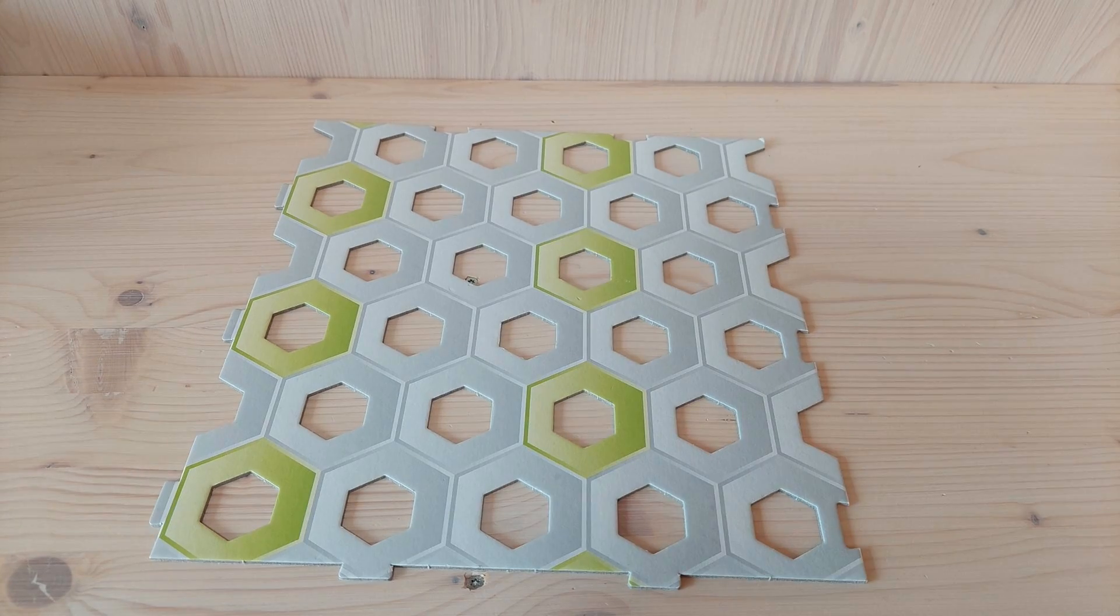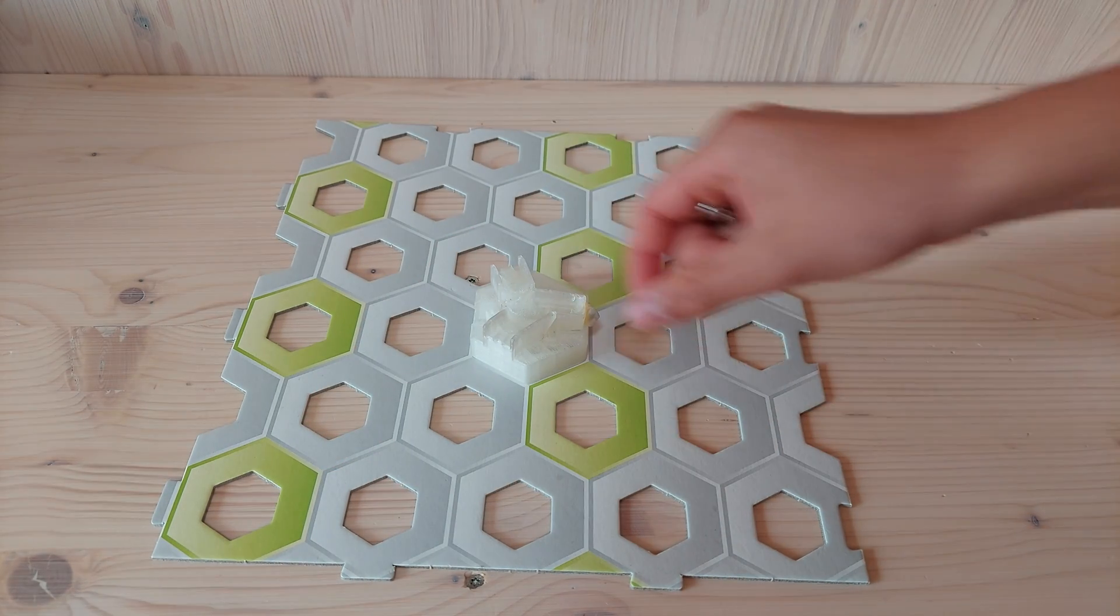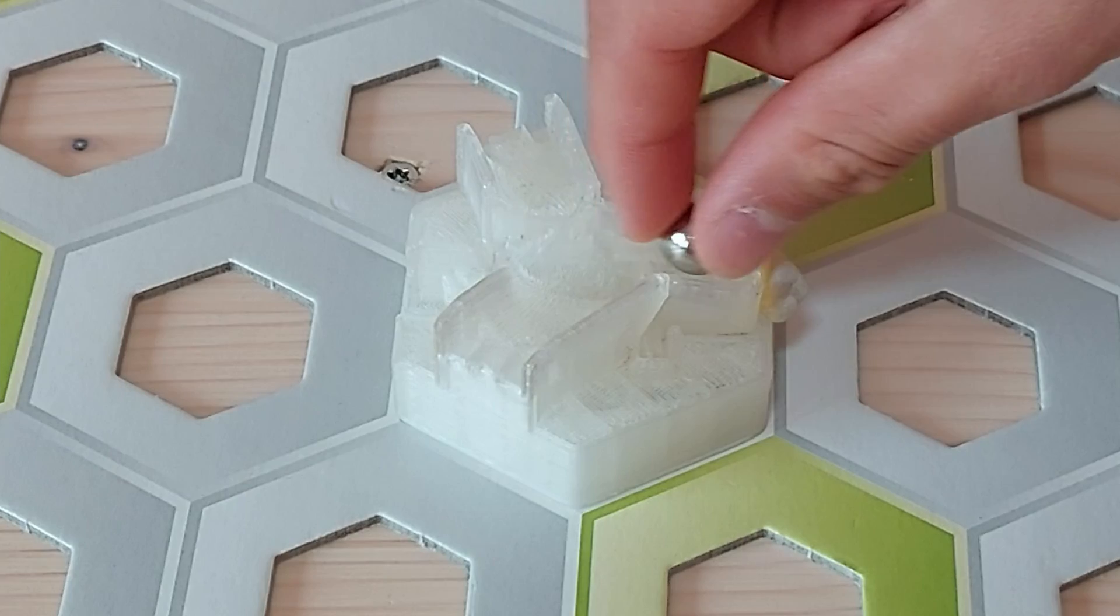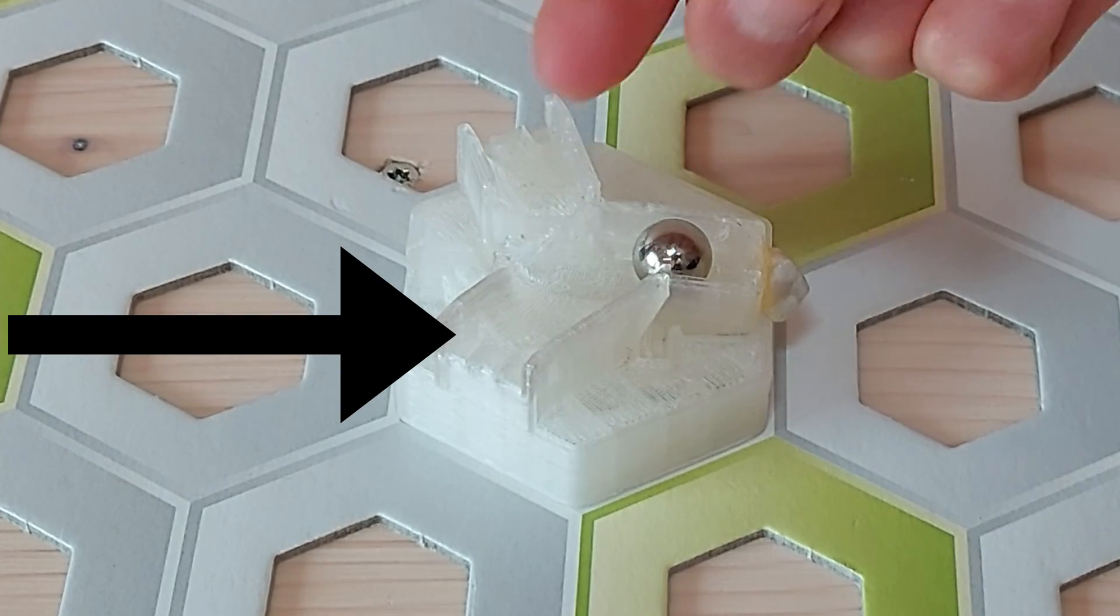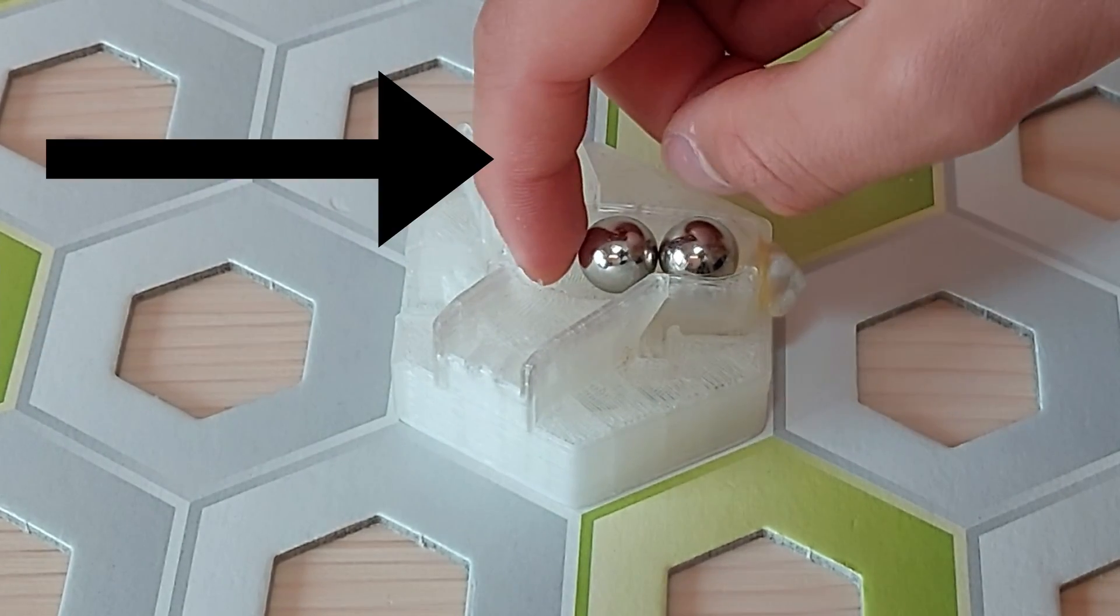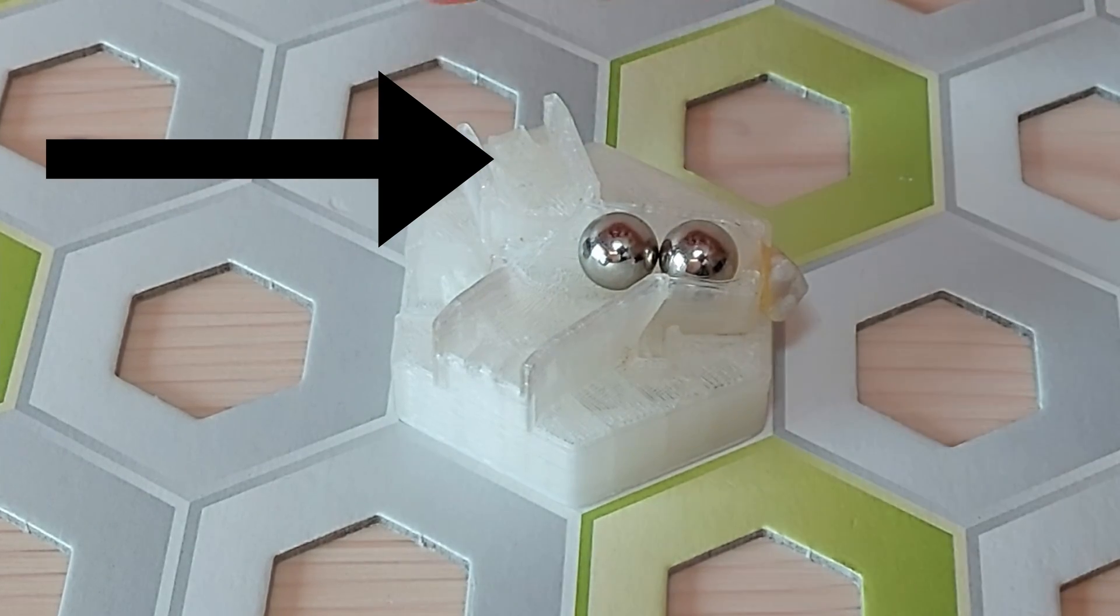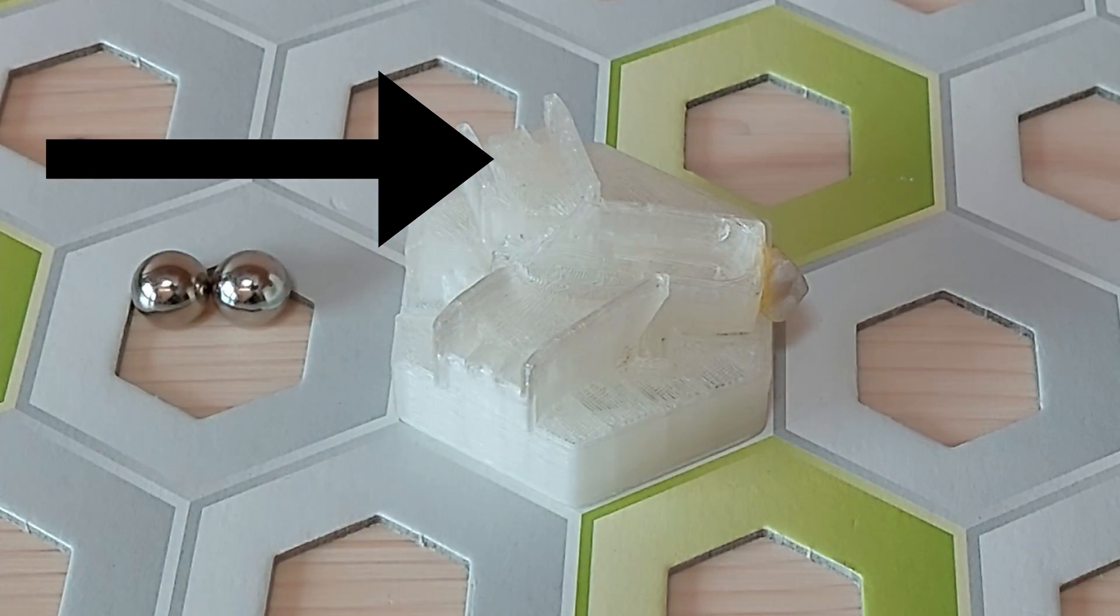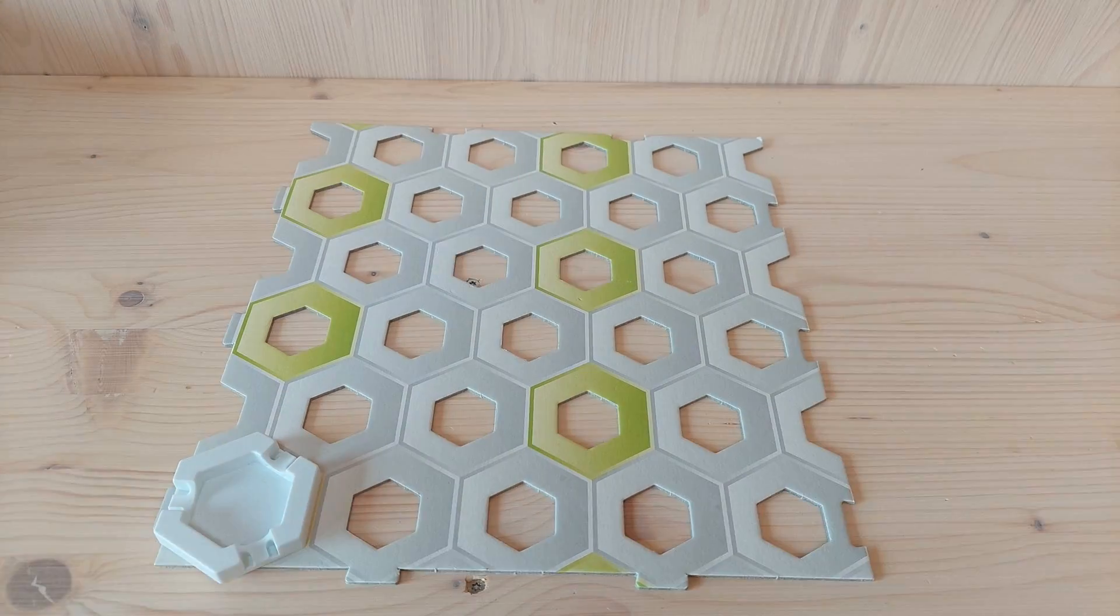Anyways, how it works? Two marbles pile up at the end using this first longer channel. Then, the third marble comes using the second shorter channel and tips them all over. Now, let's have a look at it in action.